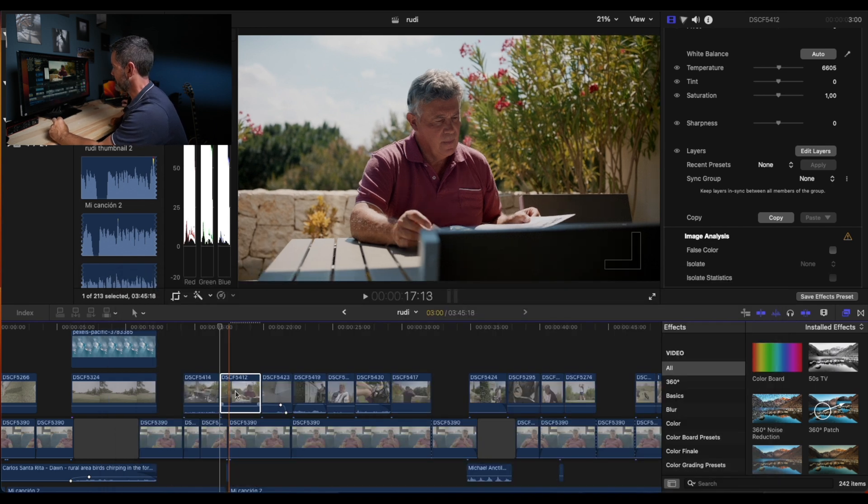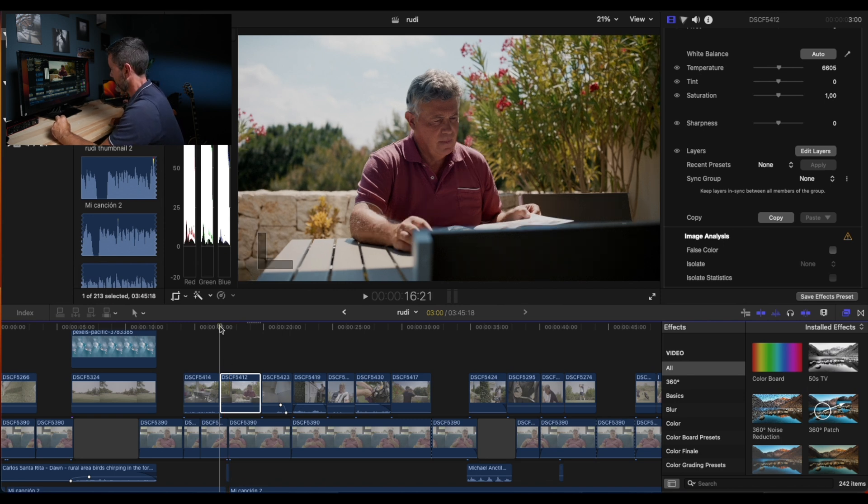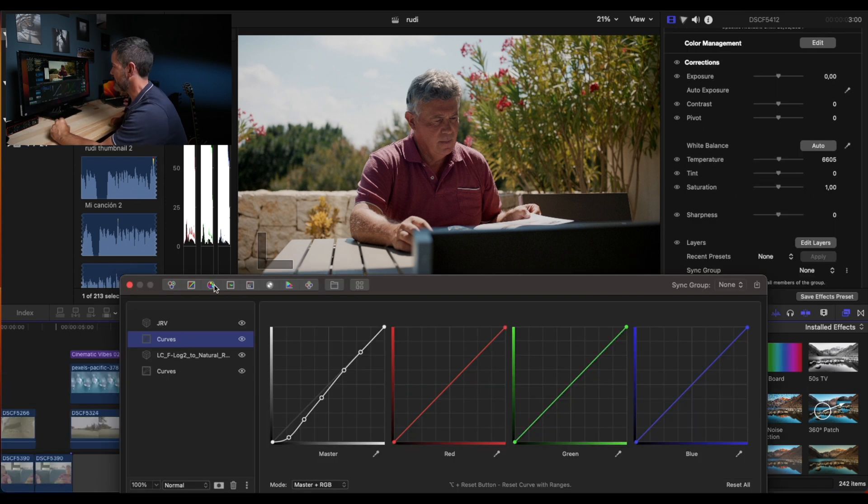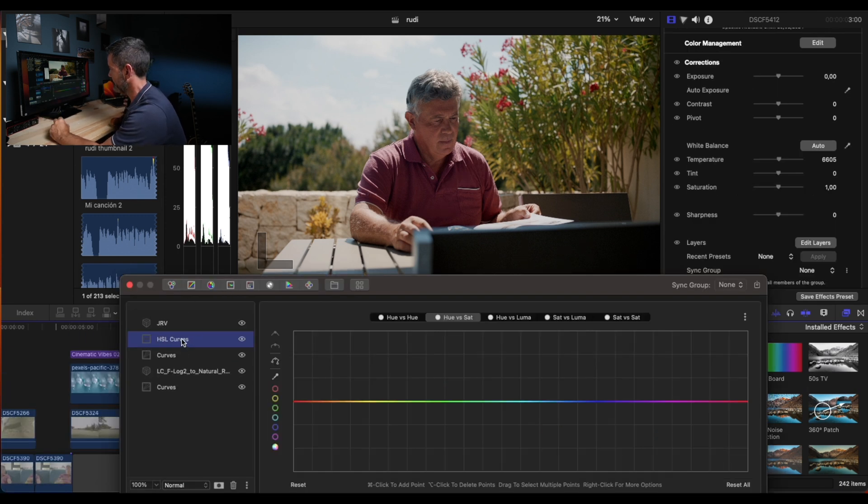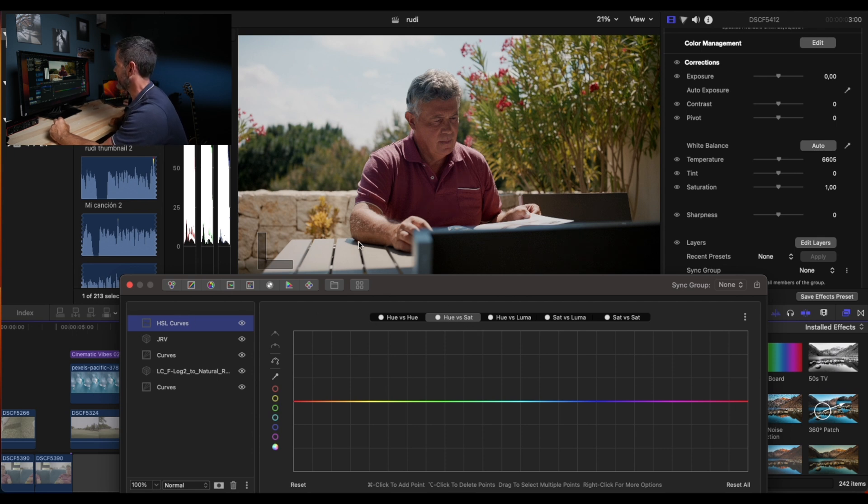So this is what we're going to do. We're going to copy this clip, paste it on top, and we're going to add to the layers an HSL curve. We're going to put it on top in this equation.